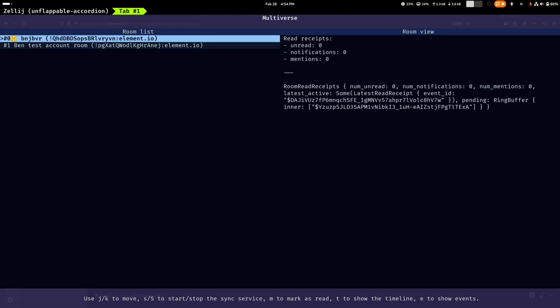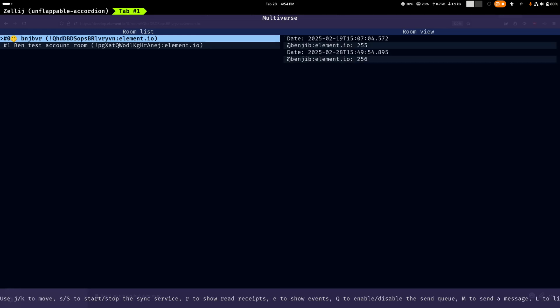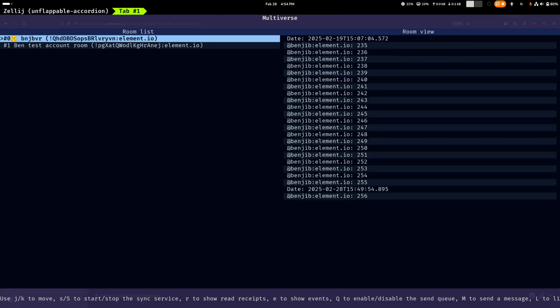So that also reduces the number of possible sources of bugs, which is really nice. Later I also added support for showing the events themselves, so basically what you will see in an application like Element X. Can also simulate back pagination to retrieve events either from the cache or the network.